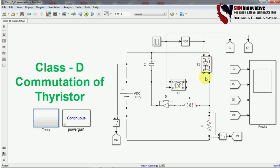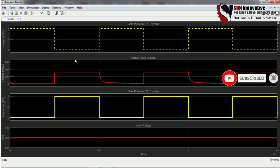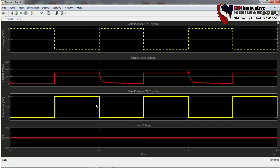I exchanged the positions of T1 and T2 thyristors as an experiment to observe the result. The gate pulse is given to the T2 thyristor in simulation, but please imagine that as T1 per the theory. I ran the simulation with 300 V as the input voltage. When the gate pulse is given to T2, it turns on — you can see the output voltage appearing like this, as per the waveform.